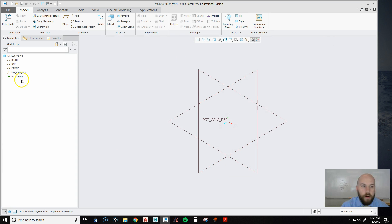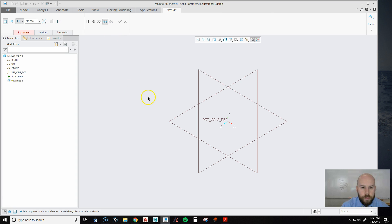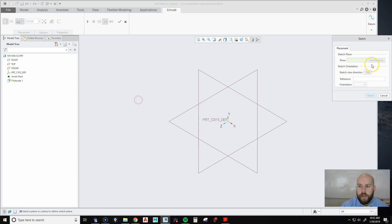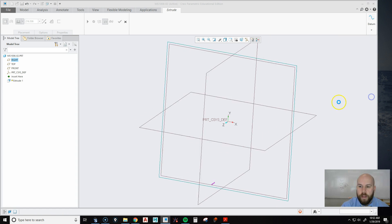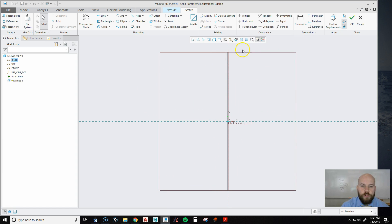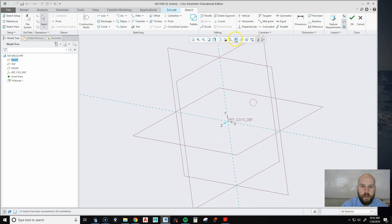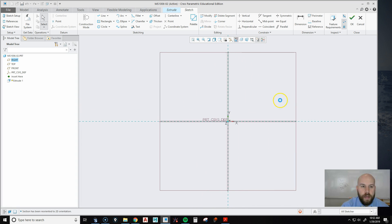All right, so now I can start to create this part. So I'm going to go Extrude. I'm going to hold right-click and go to Define Internal Sketch. And I'm going to Sketch on the front plane. So I'm going to pick that front plane. I'm going to hit Sketch. And then if yours doesn't rotate, just hit this little button right here. You can see it'll rotate automatically.